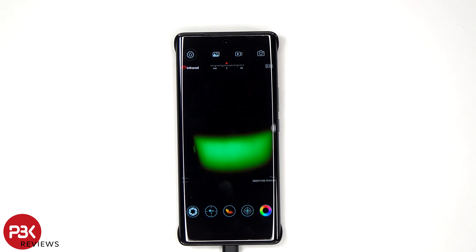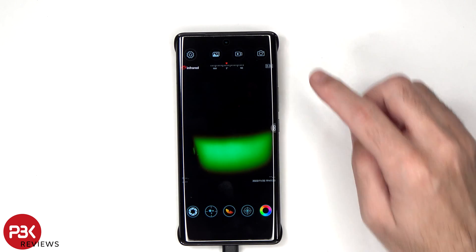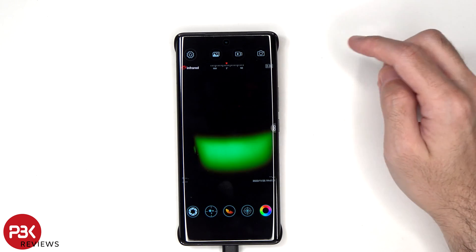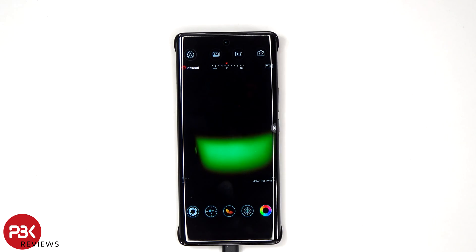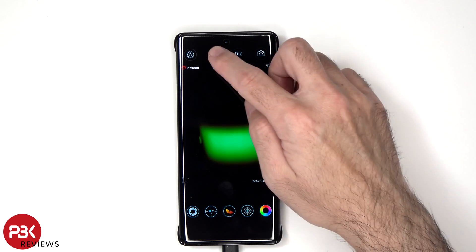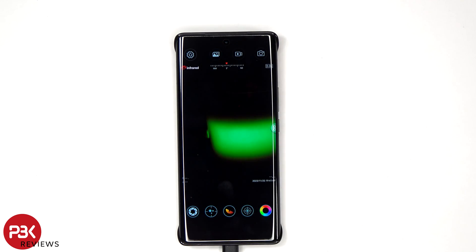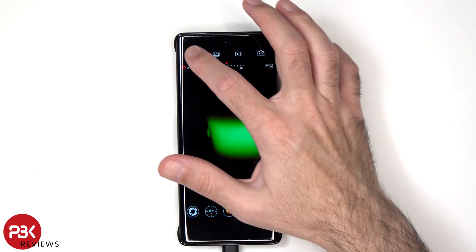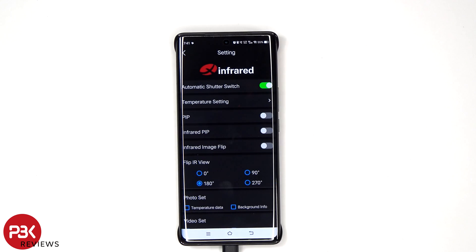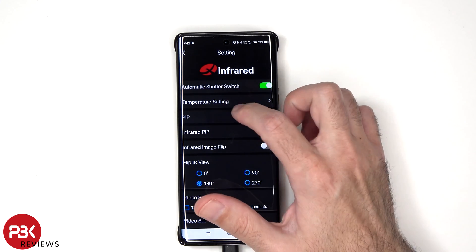In the Thermal iX app, you have the option to take a picture, record video, or look at your recent recordings. There's also a settings icon which takes you to additional settings. You can adjust the temperature settings.